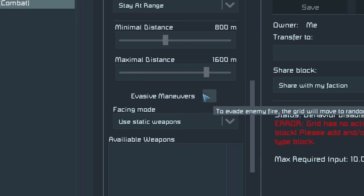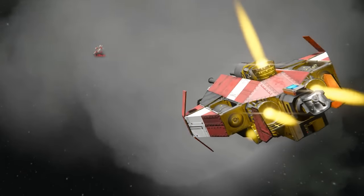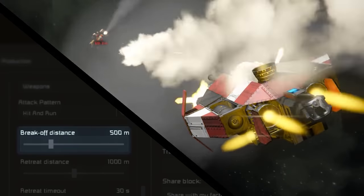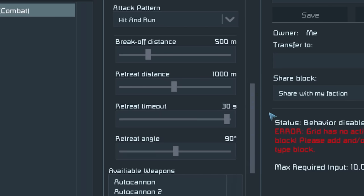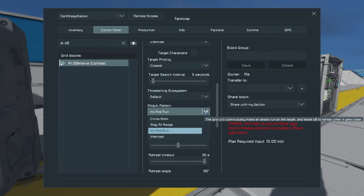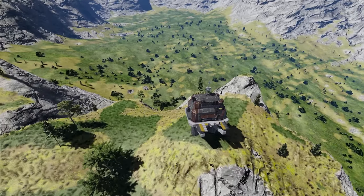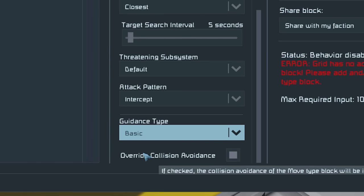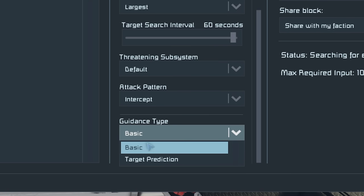Hit and run was shown in a teaser a couple of months ago — this is your fighter tactic where the ship flies towards the target, breaks off at a set distance, retreats, turns around, and flies back in. You can configure the break-off distance, retreat distance, retreat timeout, and retreat angle, and assign weapons. Finally, intercept is the attack pattern for missiles: it simply flies toward the target and crashes into it. You can override collision avoidance, and choose between basic targeting — pointing directly at the target — or target prediction, which intercepts where the target is moving to.